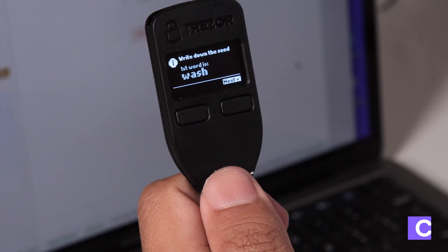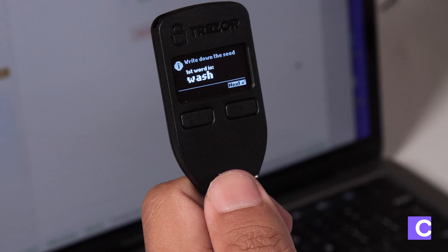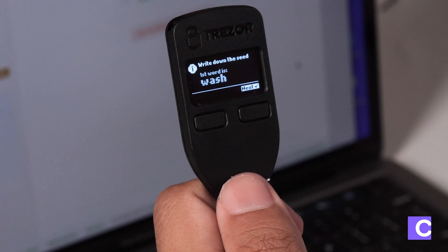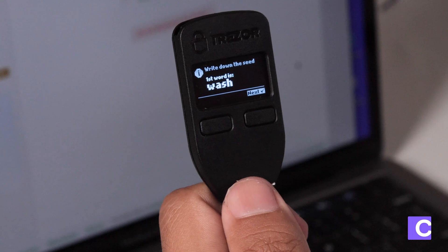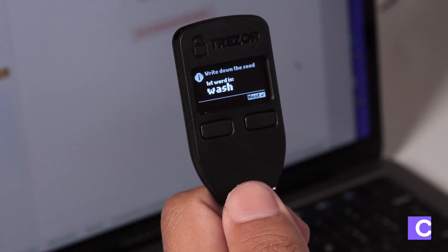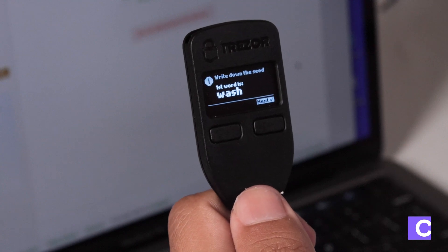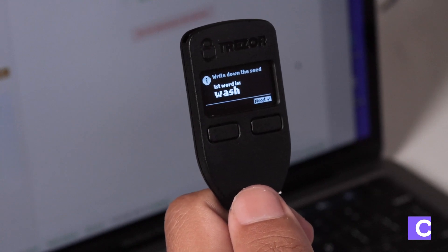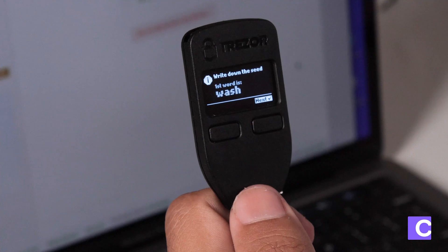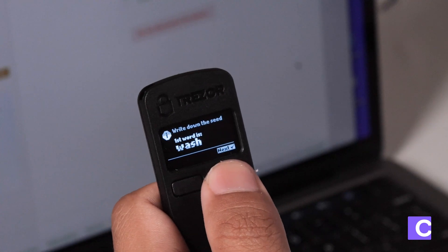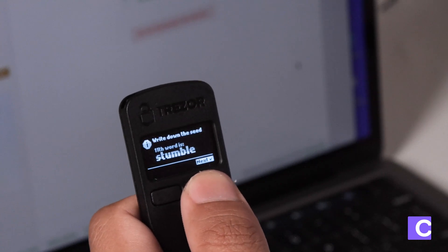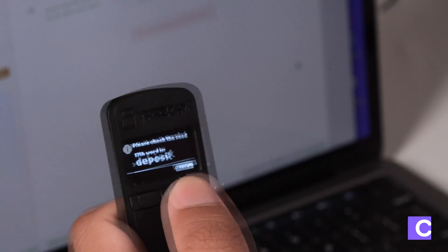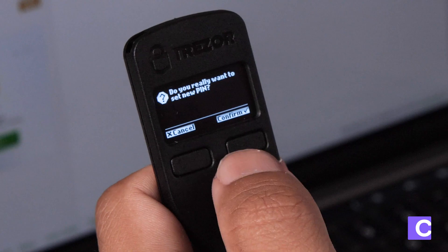We're not going to write down the recovery seed for your Trezor because we already wrote down the recovery seed for your Ledger Nano S. The reason for this is because Casa recommends a mostly seedless setup. That means you'll only keep one seed phrase out of the three hardware wallets. Given this, you're going to click the next button 48 times and not write down the seed phrase for your Trezor, and then you're going to click continue on your computer.